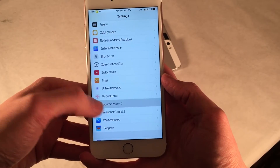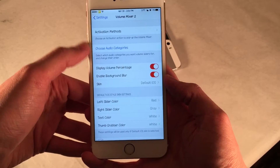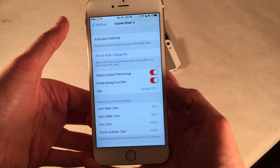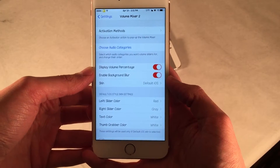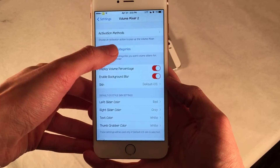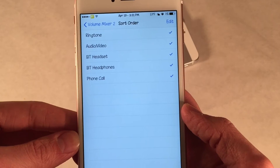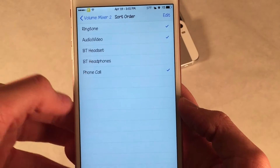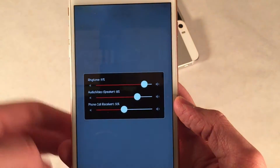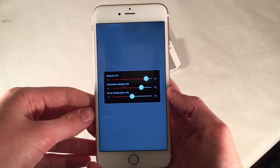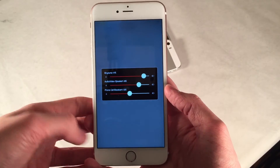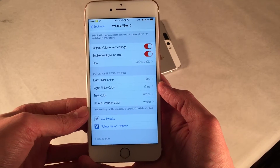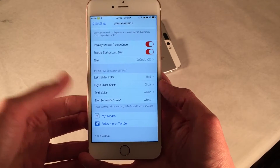If you open up Settings on your device, you can configure the tweak to your liking — just open up Volume Mixer 2. First thing you want to do is go into Activation Methods and choose the activation method for it to pop up. I usually triple press the home button. One of the options I like is Choose Audio Categories. For example, I don't have a Bluetooth headset or Bluetooth headphones, so I'm going to go ahead and uncheck these so it's not going to clutter up the interface. Now it's much cleaner because all the options actually apply to me.